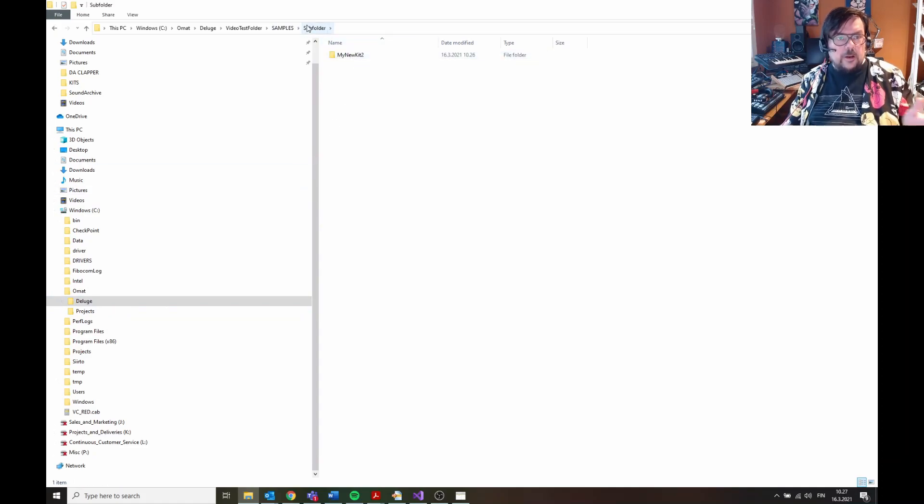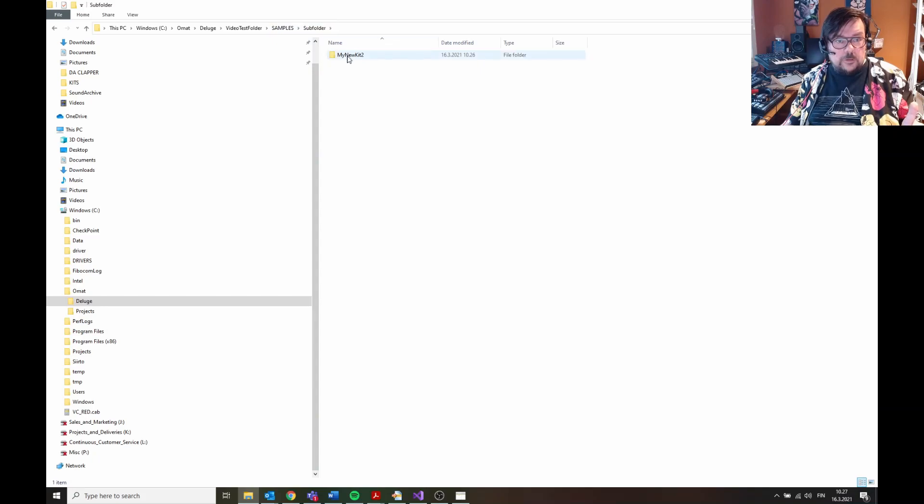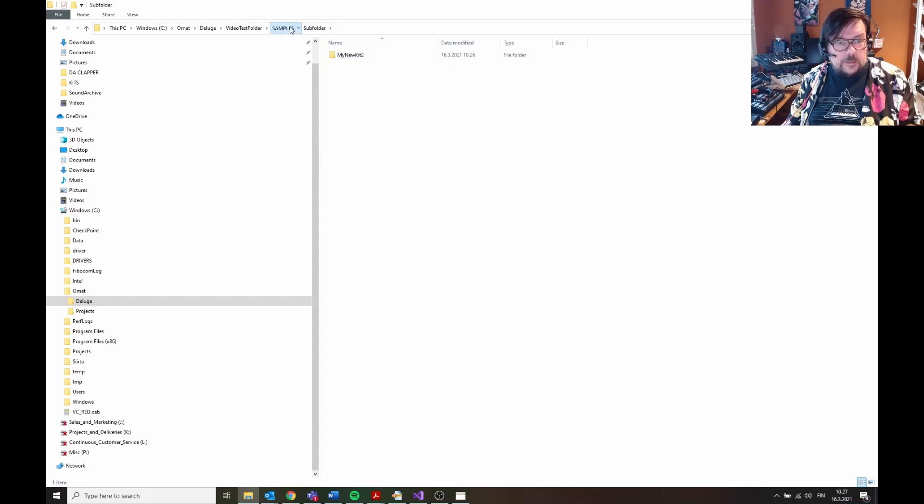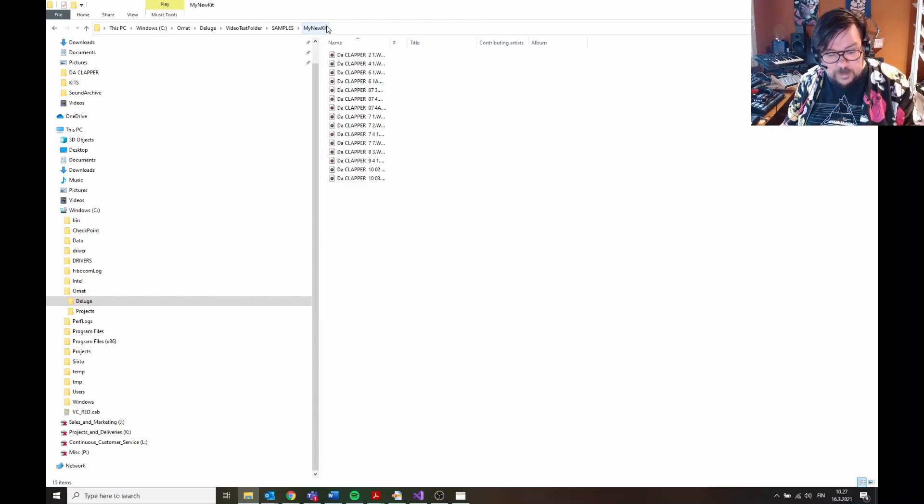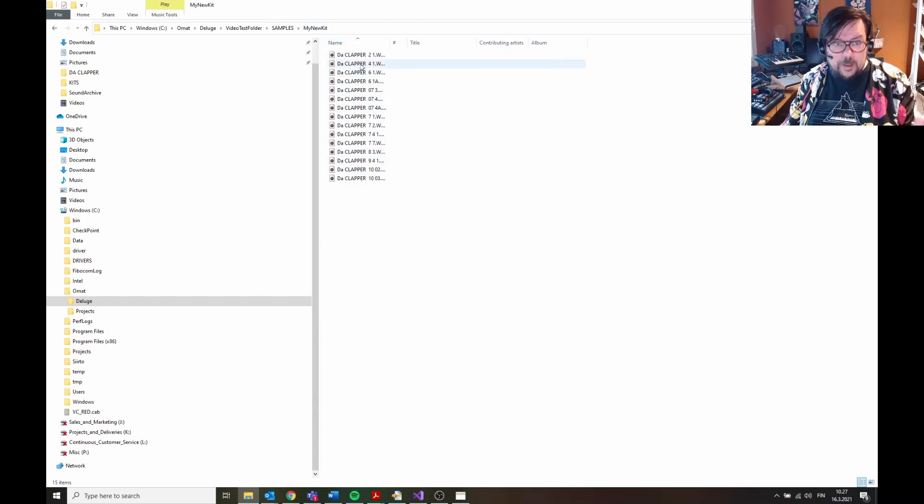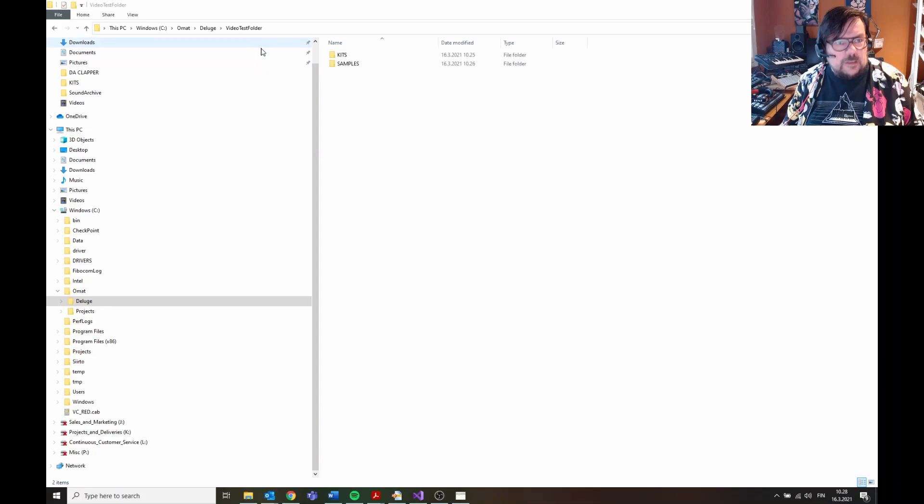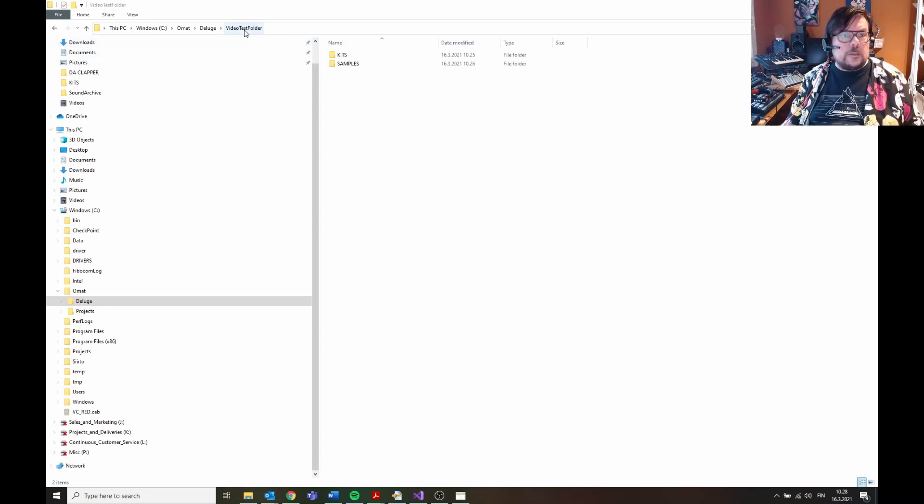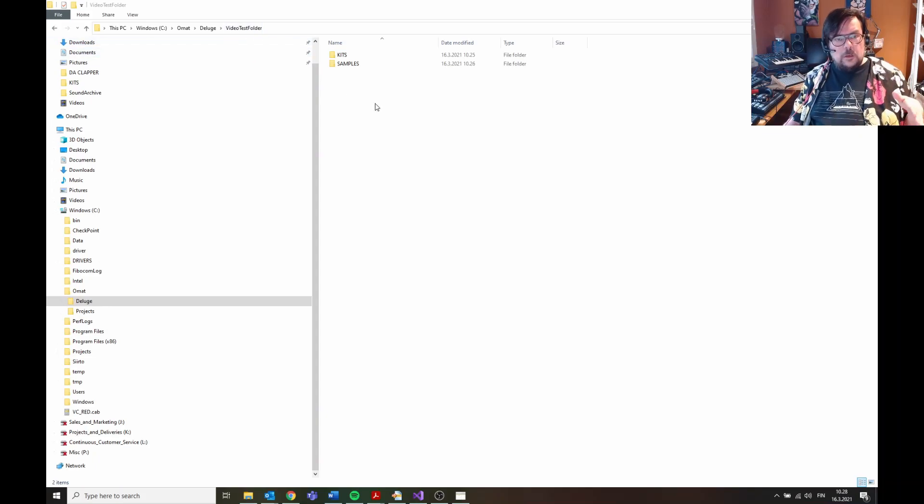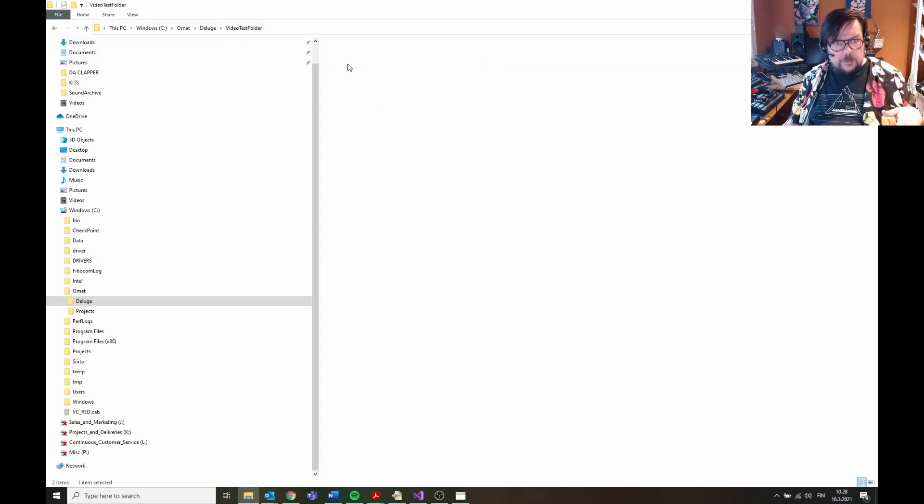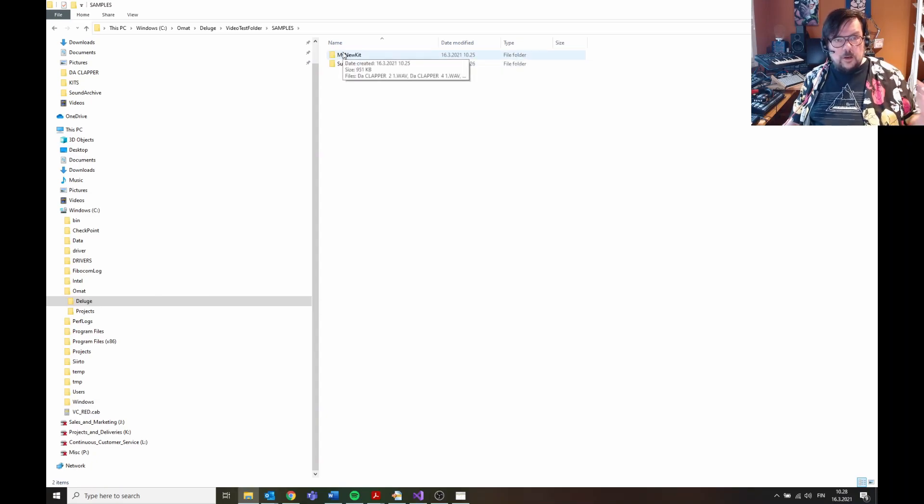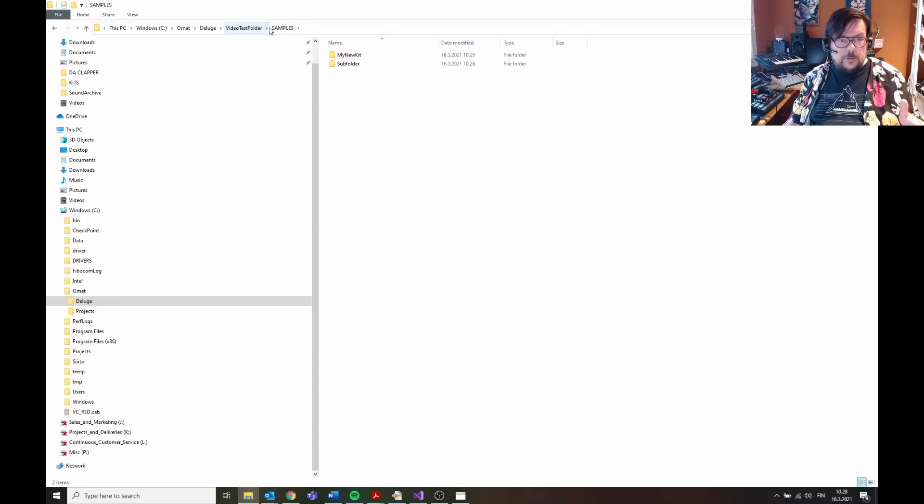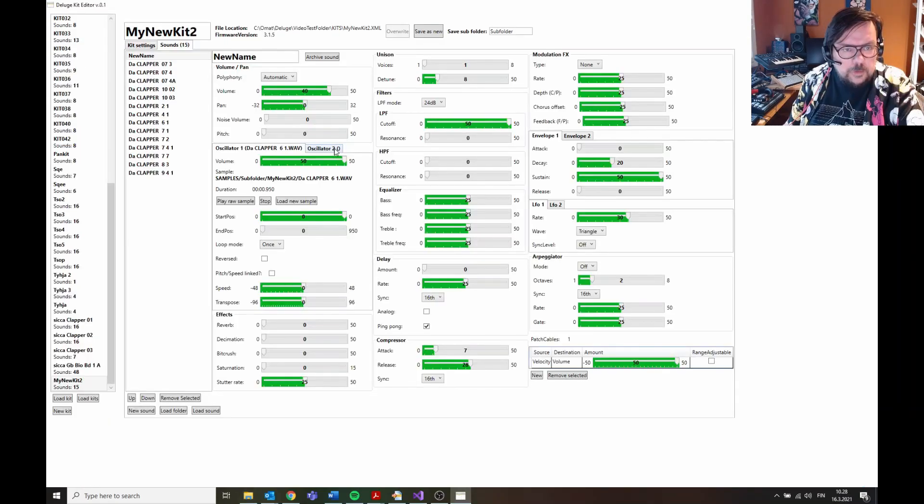It now has created, you can see it has now created the subfolder, so you can add an additional path also to this kit folder. But the kit samples are stored in dedicated folders according to kit name. But if you overwrite the kit, a sample is only created for new samples that you select from outside of your Deluge sample folder.